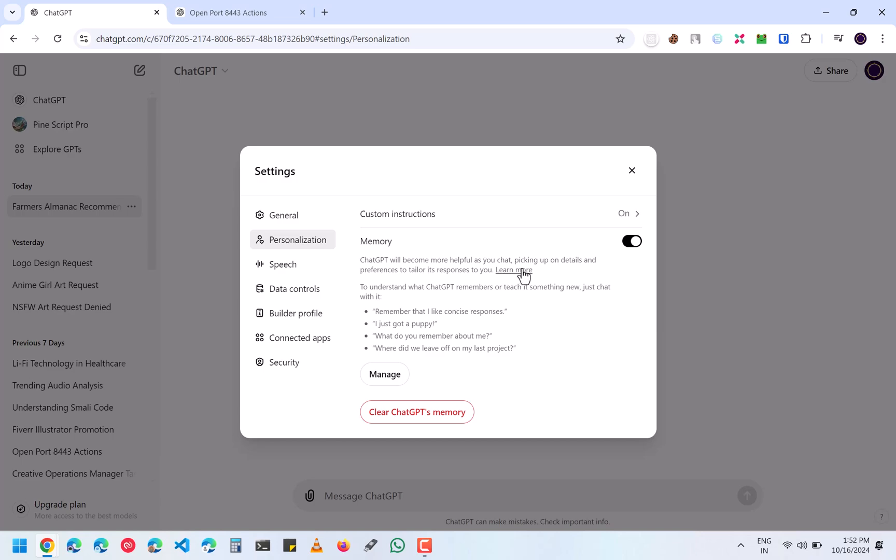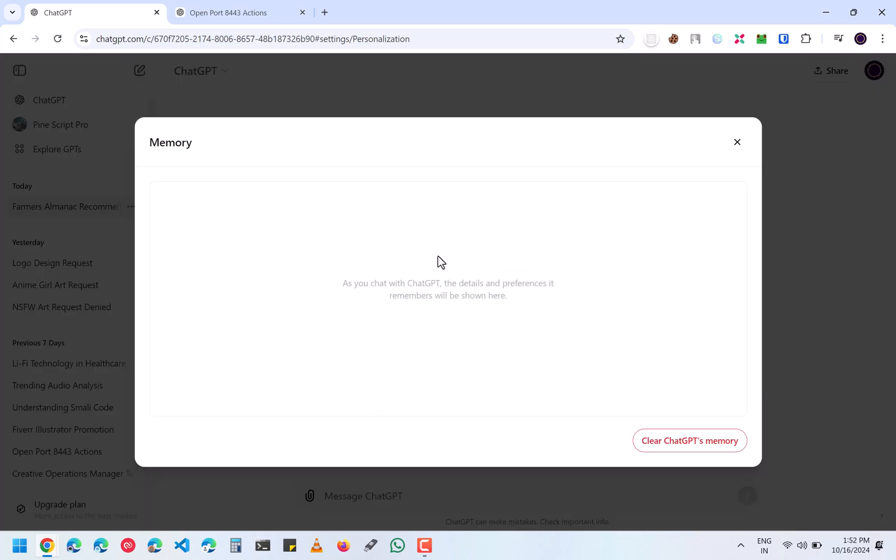You can either enable or disable it if you want. If you click on this manage button, it will show you all those questions that you have asked and their answers. You don't see here because I have just cleared my memories, but you will see yours.